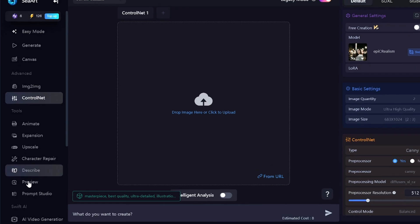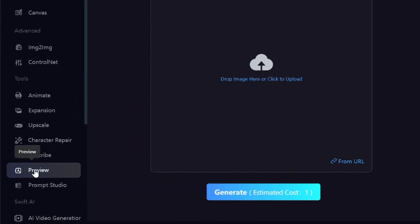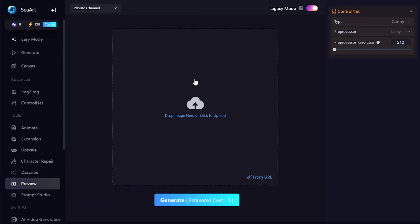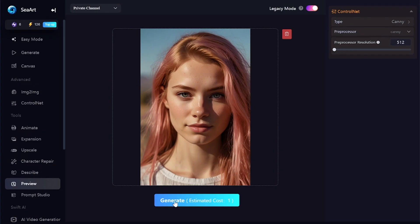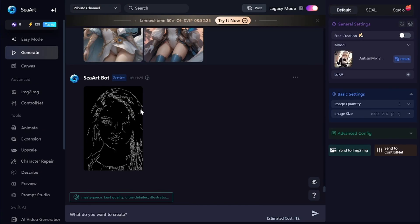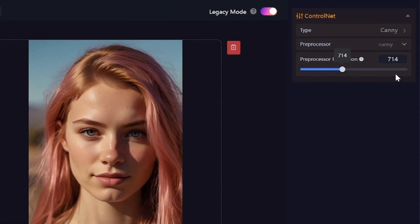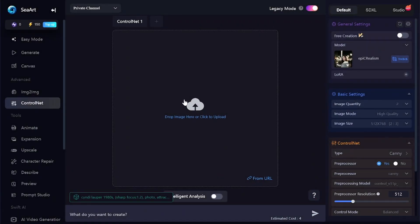At the beginning of the video, I mentioned the Preview tool. It allows you to apply ControlNet without generating new images. For example, I'll select Canny with a resolution of 512 pixels. You can see this intermediate preview picture, which can be saved, edited, and used as input instead of a regular reference image. Pre-processor resolution can be increased up to 1024 pixels — the higher-resolution version has fewer detected details, but the recognized details are more accurate.